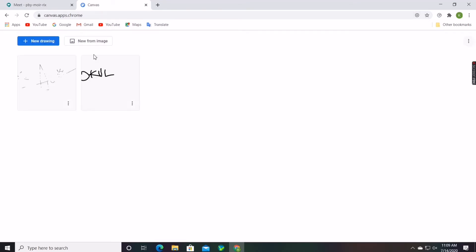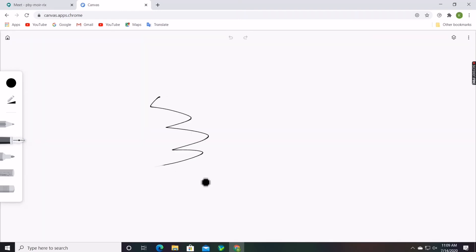After everything is done, click on new drawing and the whiteboard will appear.